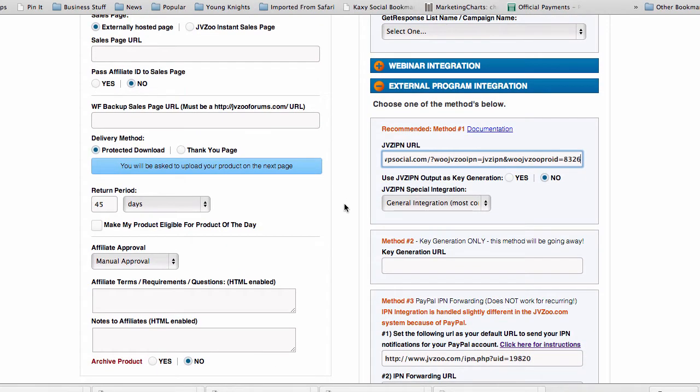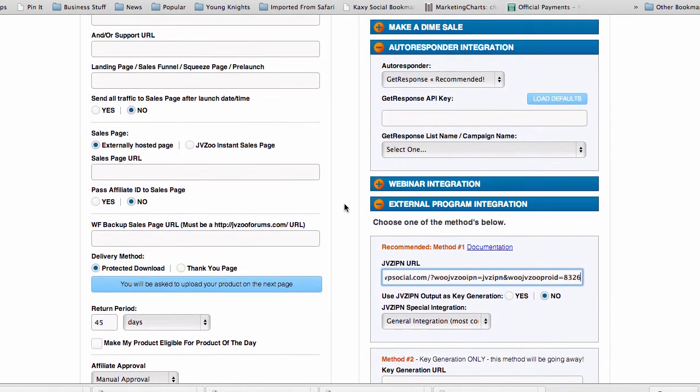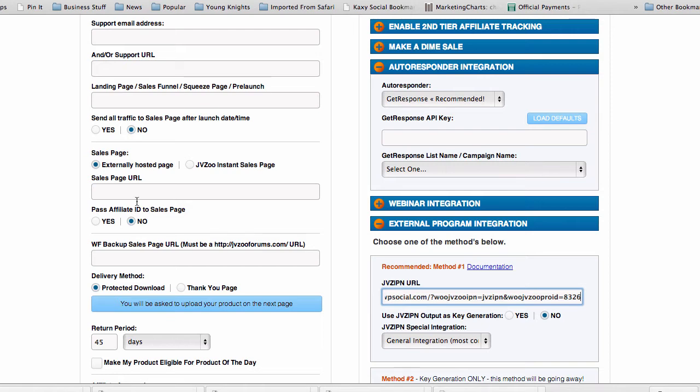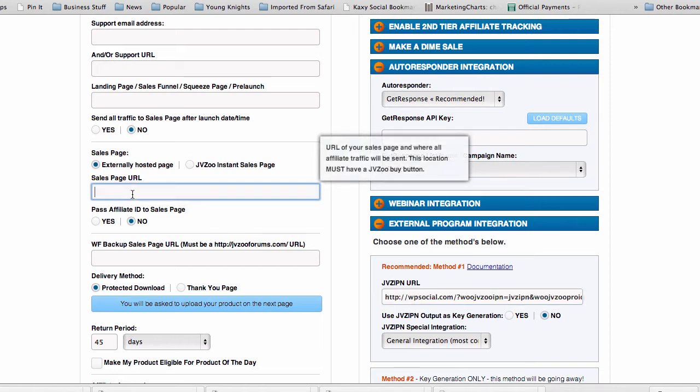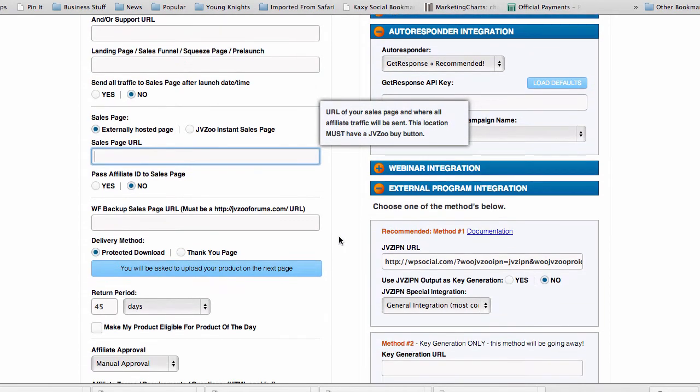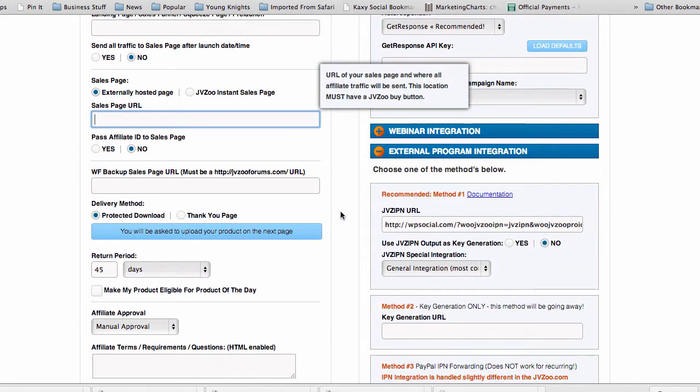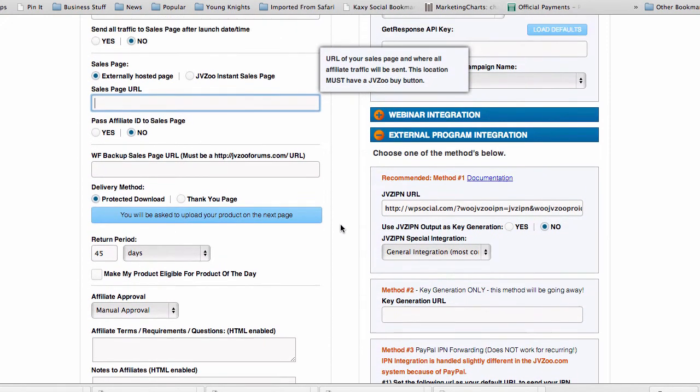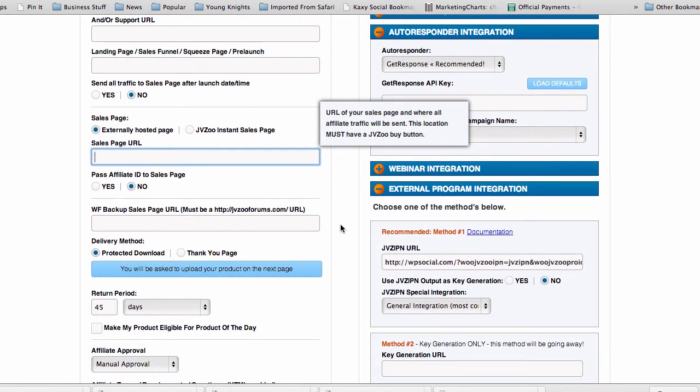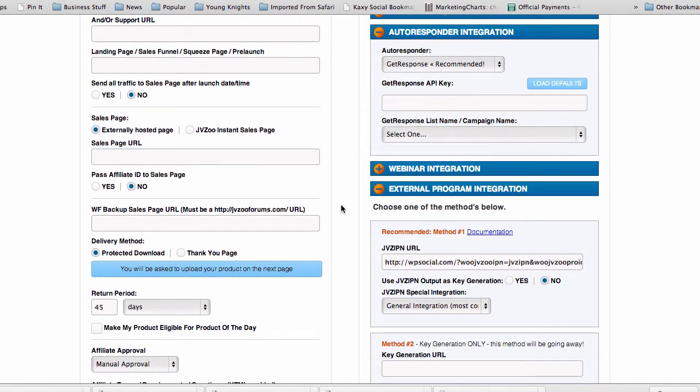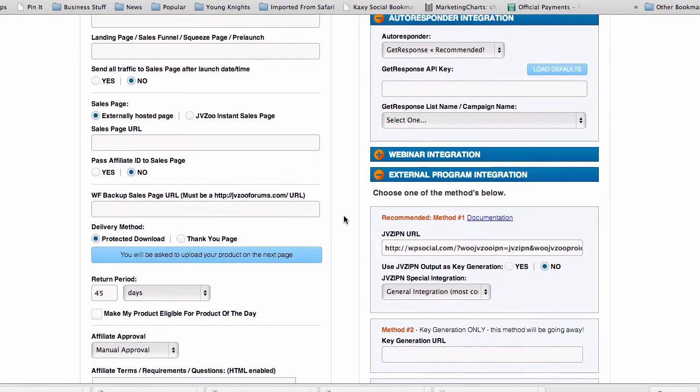All you have to do for your normal settings, your sales page will be whatever your sales page is with your JVZoo buy button on it. You still need to use the JVZoo buy button for this integration.